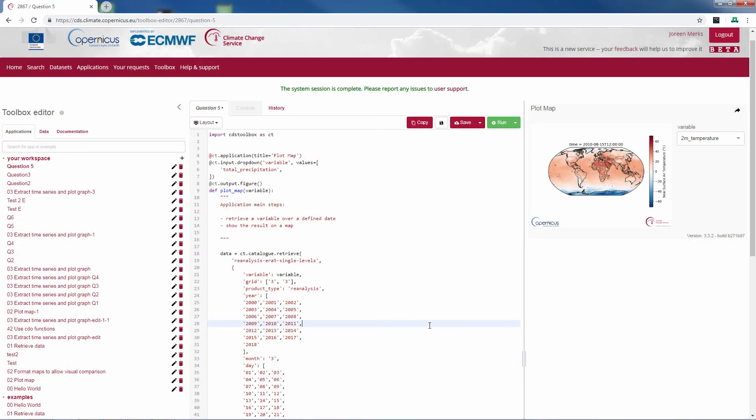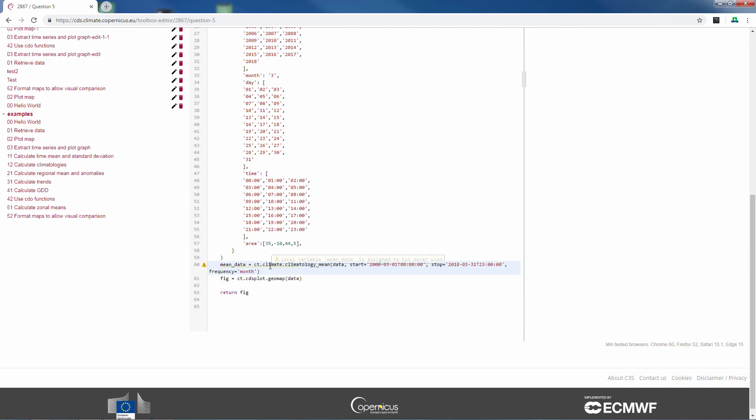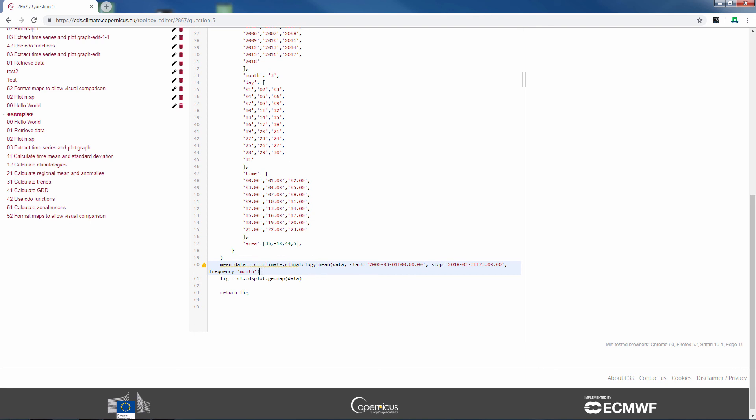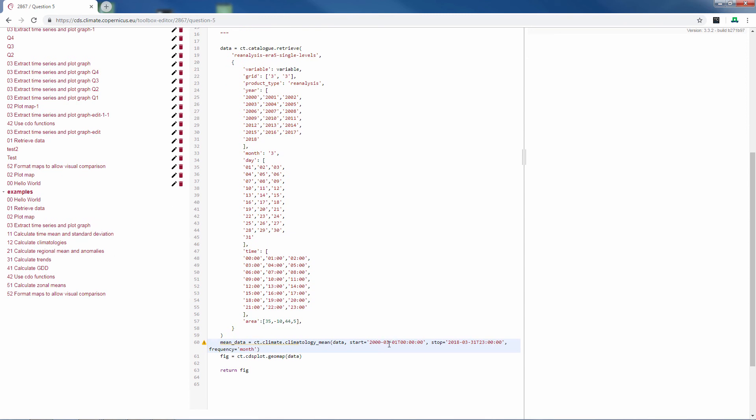We will add this function here. So we use CT, climate, climatology mean. Then we have our data, which we retrieved over here. The start date, which is the official time stamp of the data. The stop date, which is the last time stamp of the last data point. And our frequency, month. To make our plot, here we write mean data.